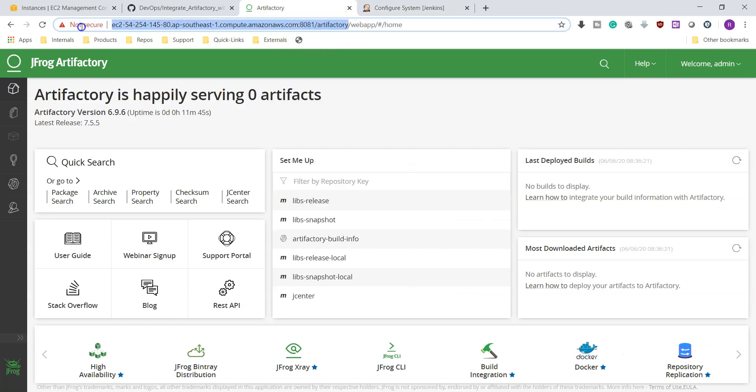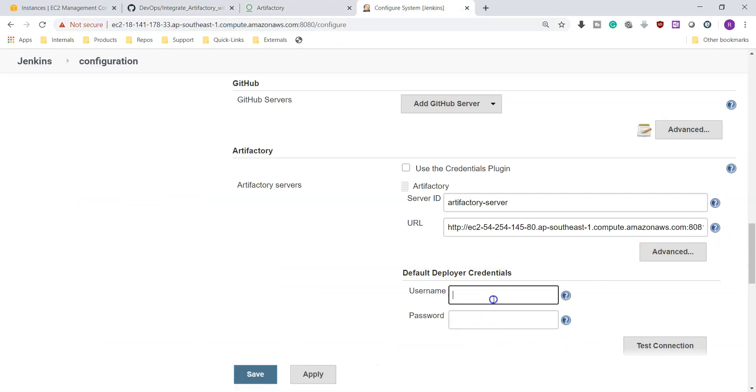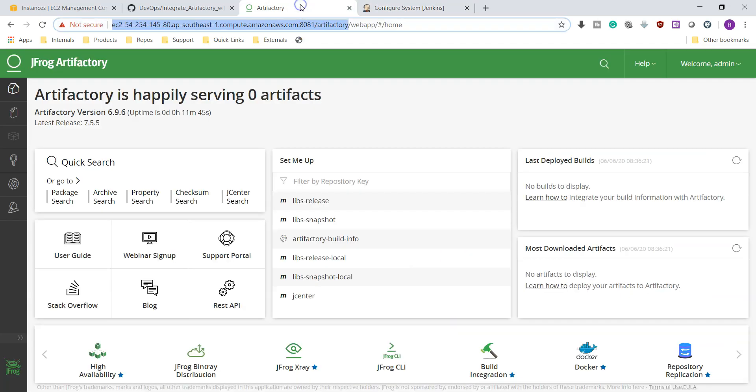We need to give the public IP address or public DNS colon 8081/artifactory. Once this is done, we need to provide the credentials to connect to this Artifactory server. We have a default user called admin but it is not best practice to use admin user. Let's go and create a new user.